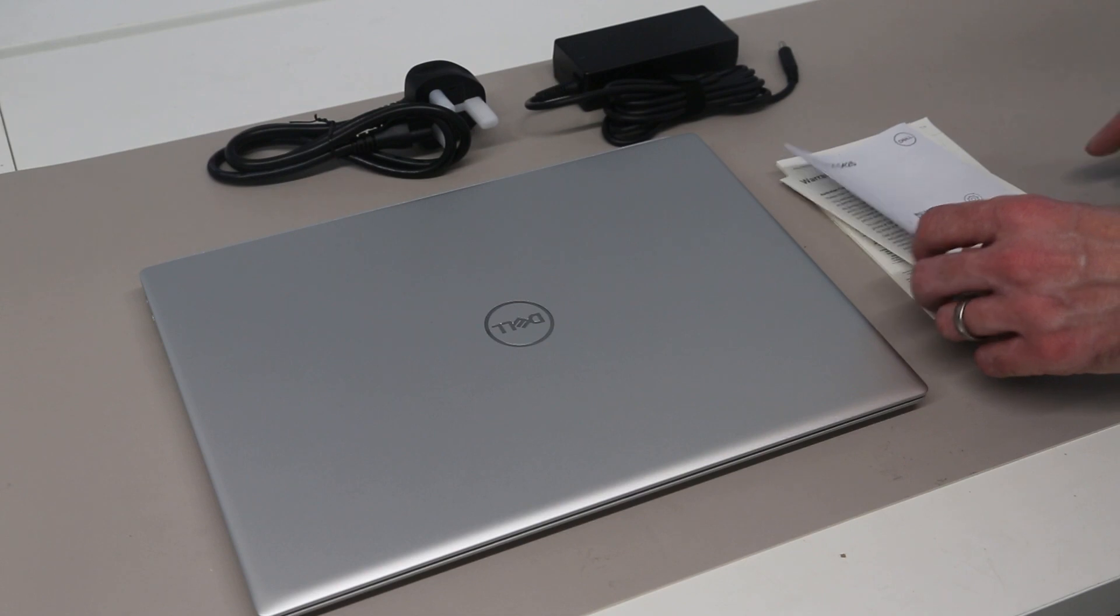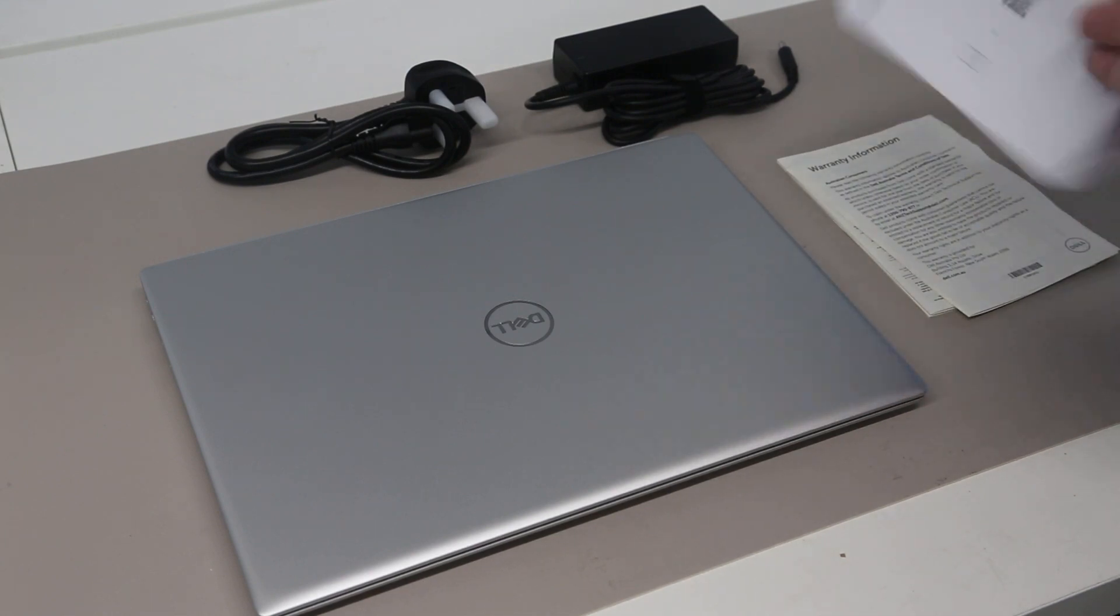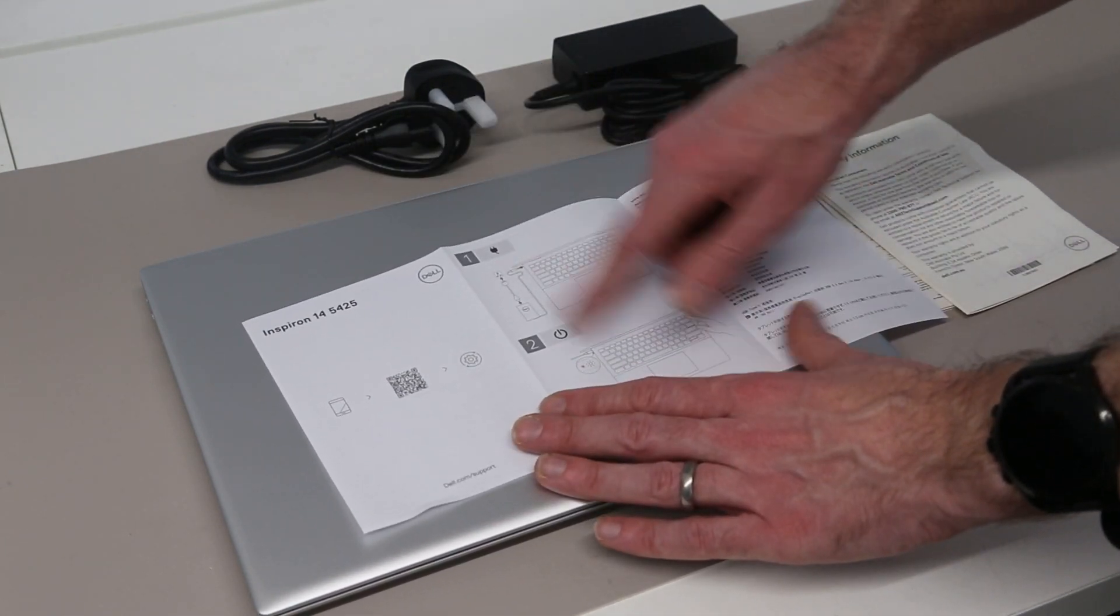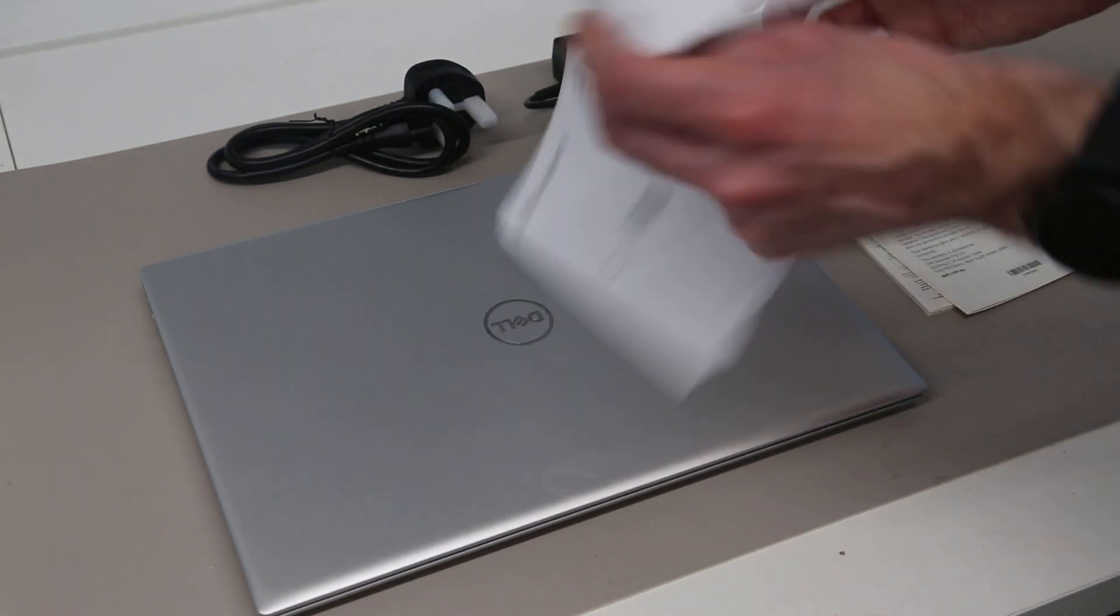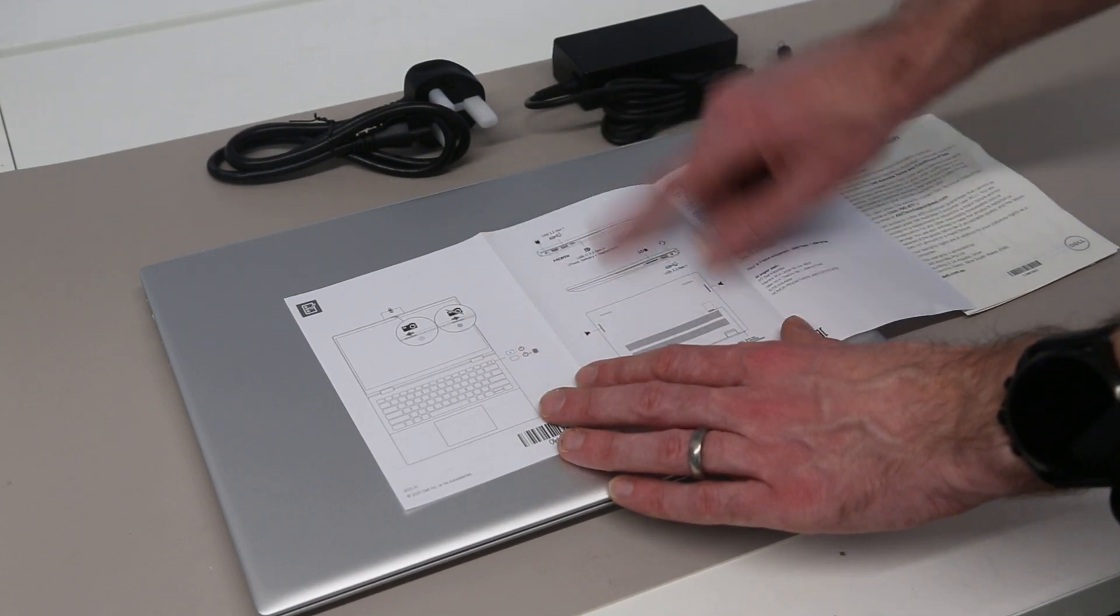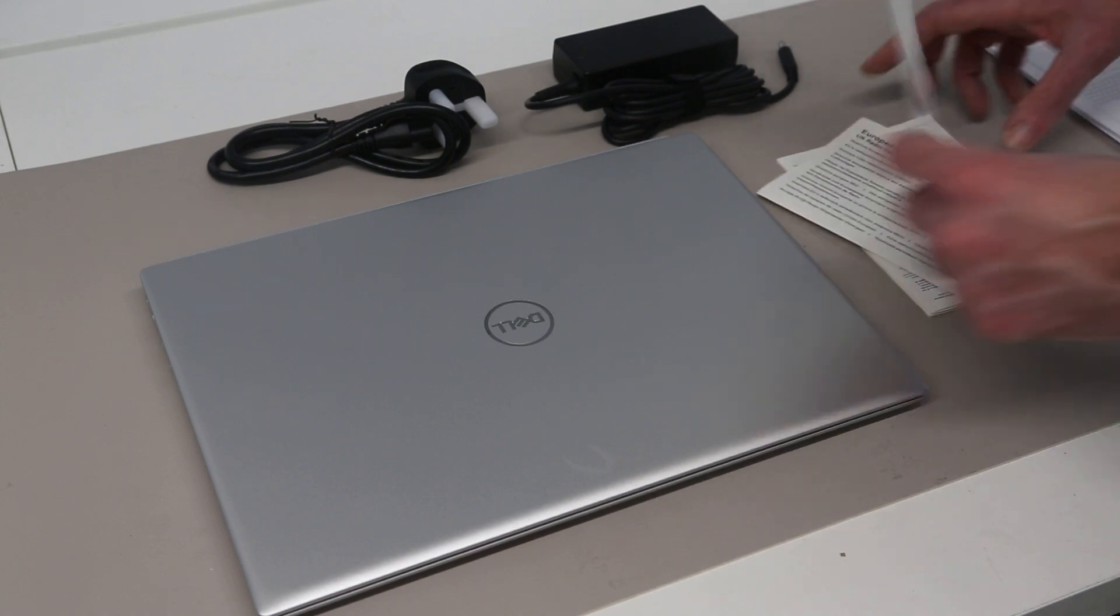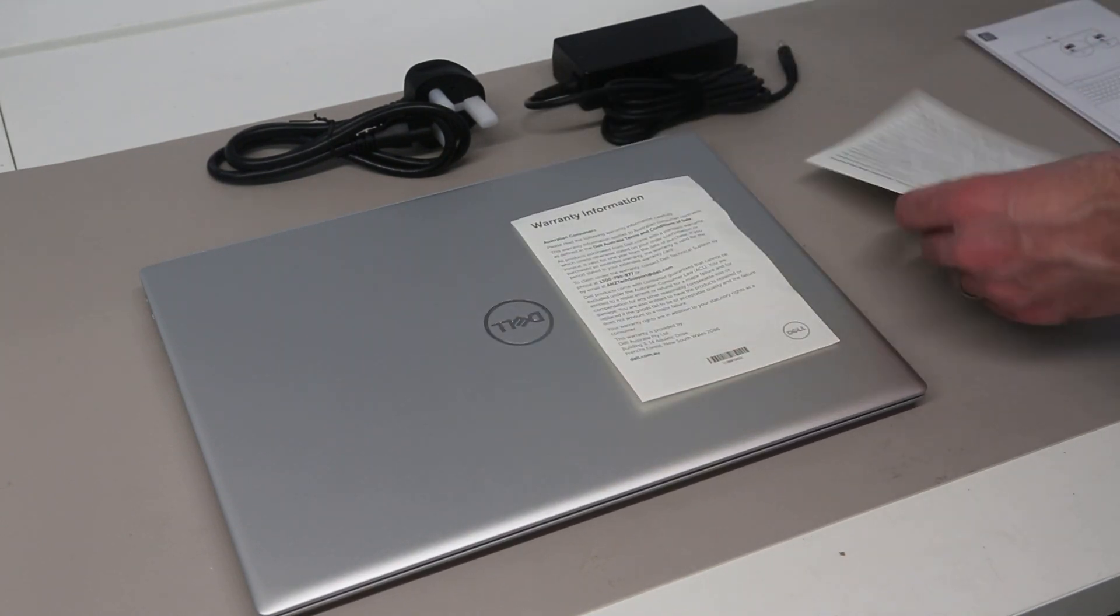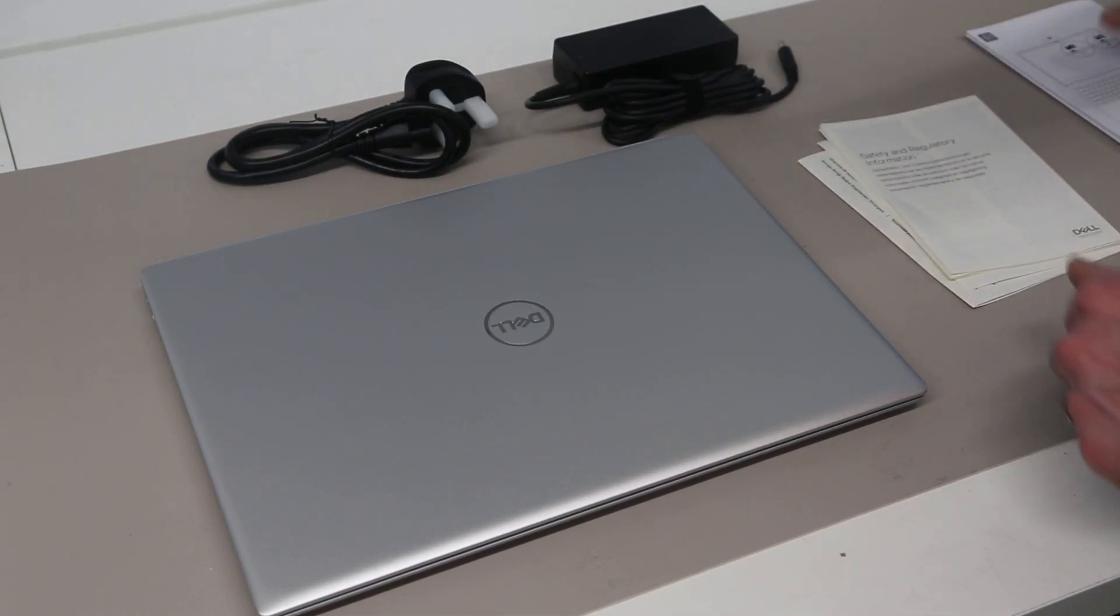Otherwise inside the box we have our laptop itself, we have the power supply and cable, we also have the most bare bones of quick start guides which really just gives you some illustrations on how to connect power and turn on the laptop and also how to activate privacy shutter and your ports and so on. We also get warranty information, radio frequency details and your safety guides all of which pretty much everyone will ignore.